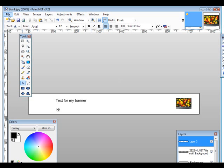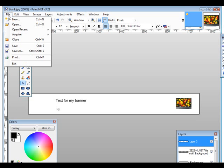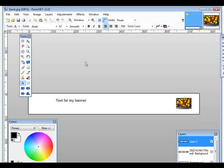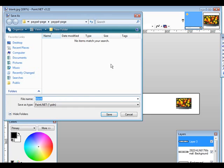Then when you're all done, what you want to do is save as so you don't overwrite your original so you could make more banners. And then you could call this my new banner.